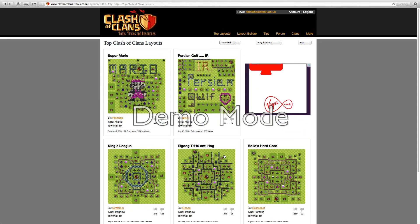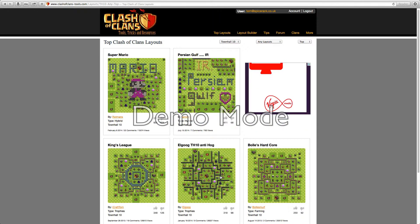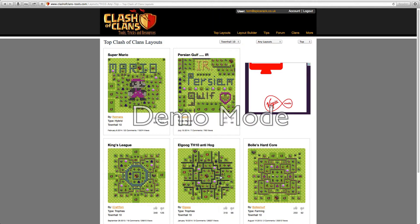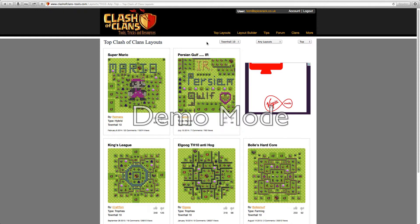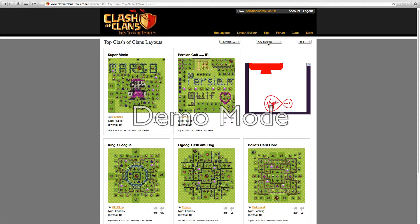I have Mario in there. We have these. This one here is good because it has anti-hog, which is good. Hardcore, King's League, Super Mario, person golf.